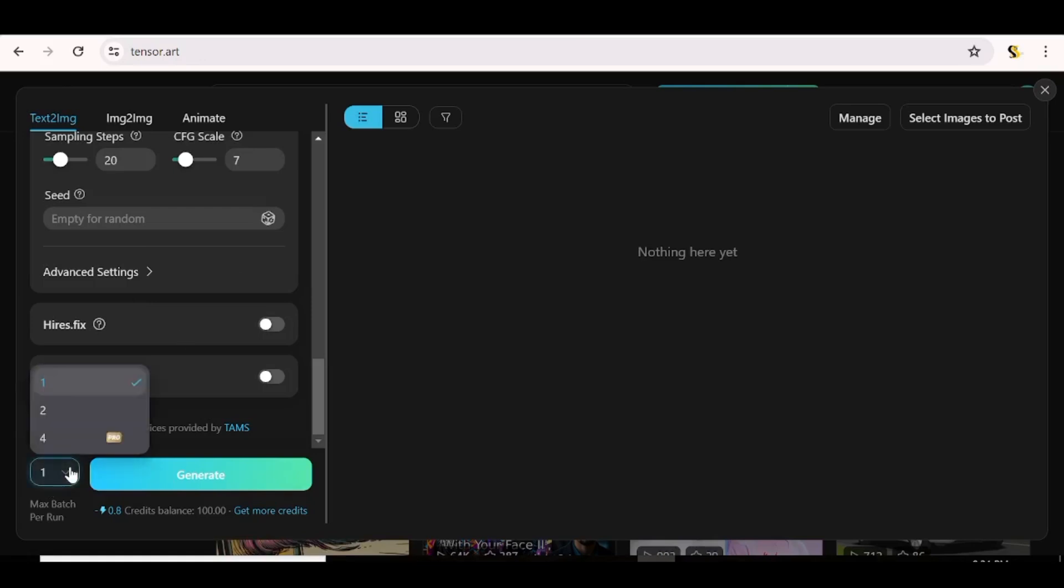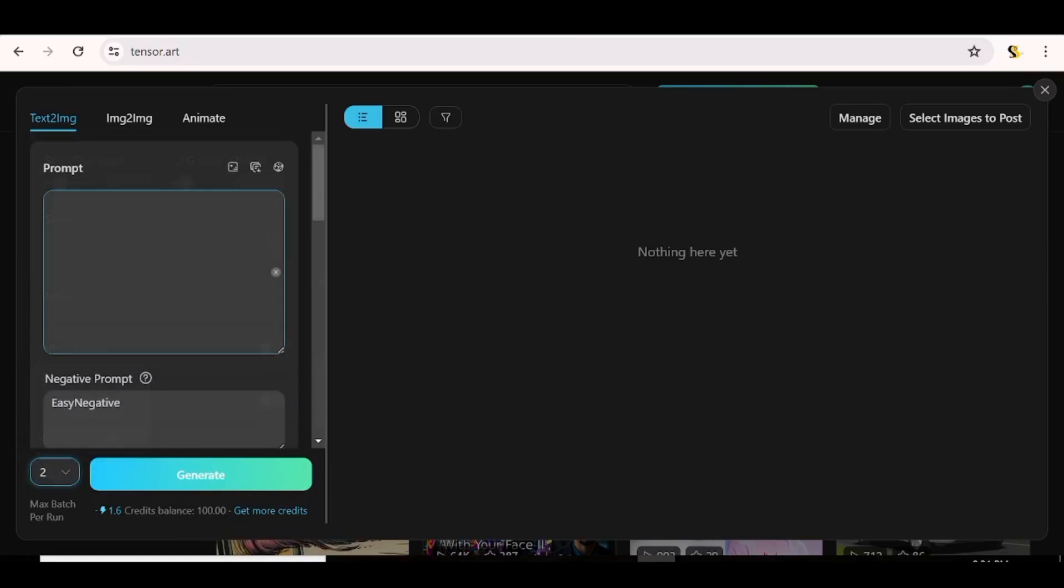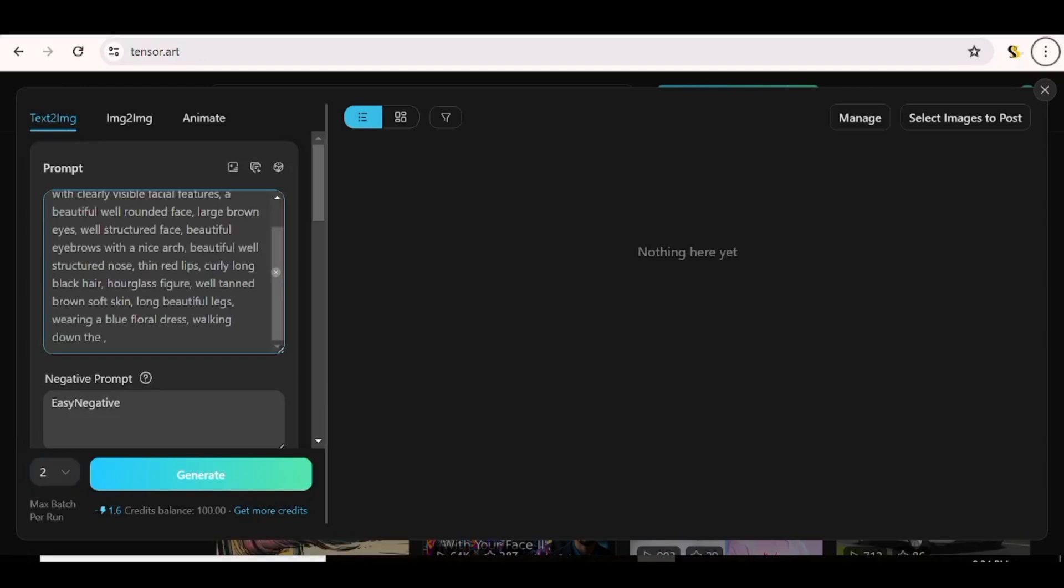Down here, you'll be able to choose the number of images that you get per generation. You can either choose one or two if you're on a free account. But for a pro user, you can choose up to four images per generation. Up here, you have three options. You can choose to create your images from a text or from another image. And you also have an option to animate your images.